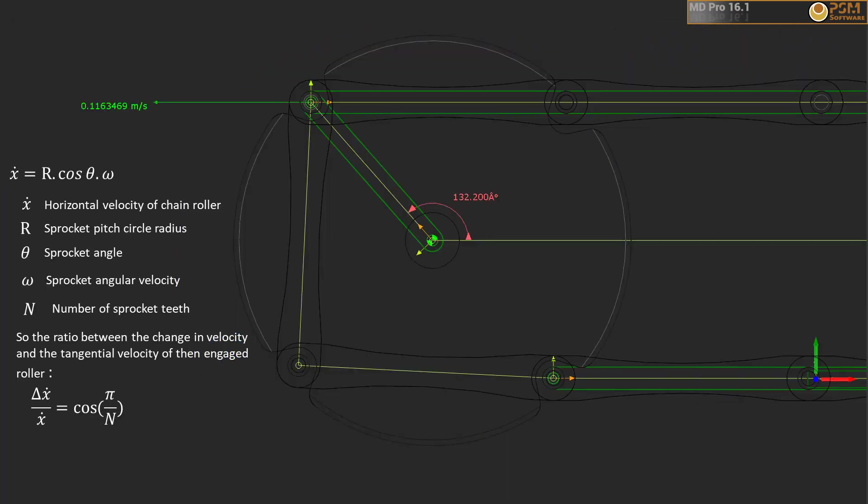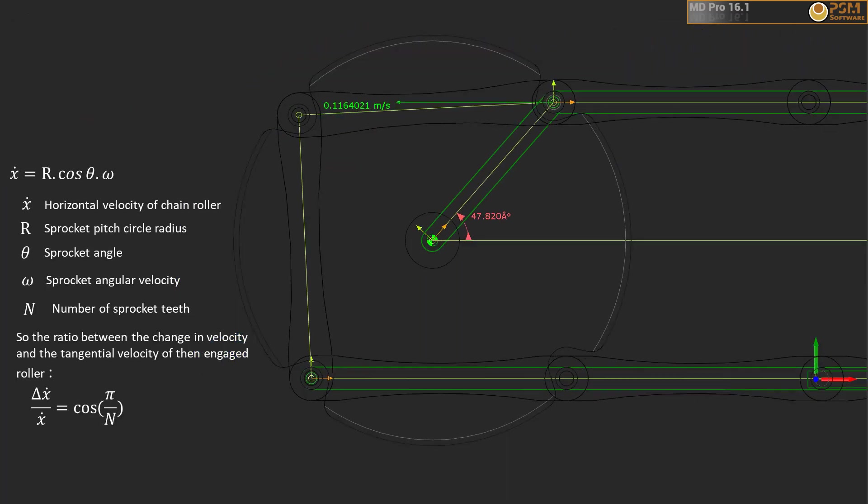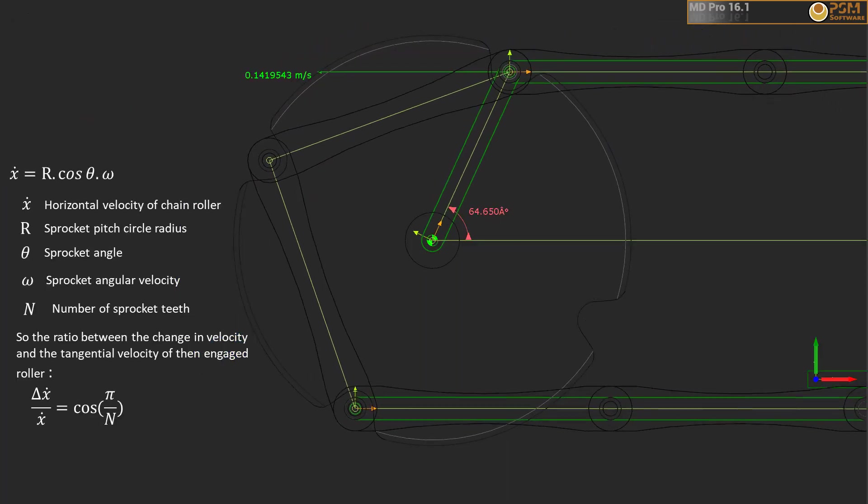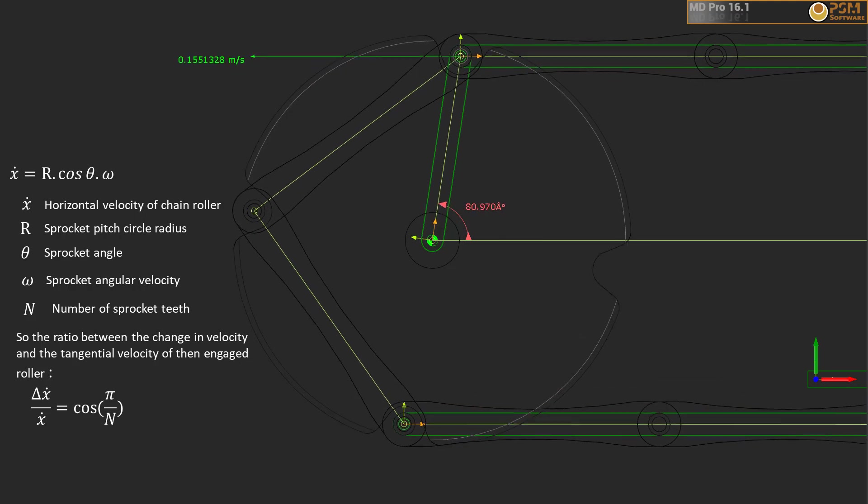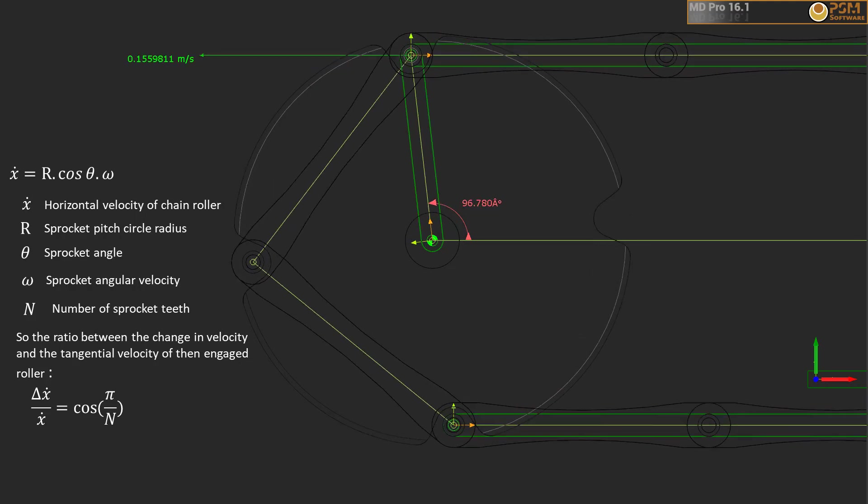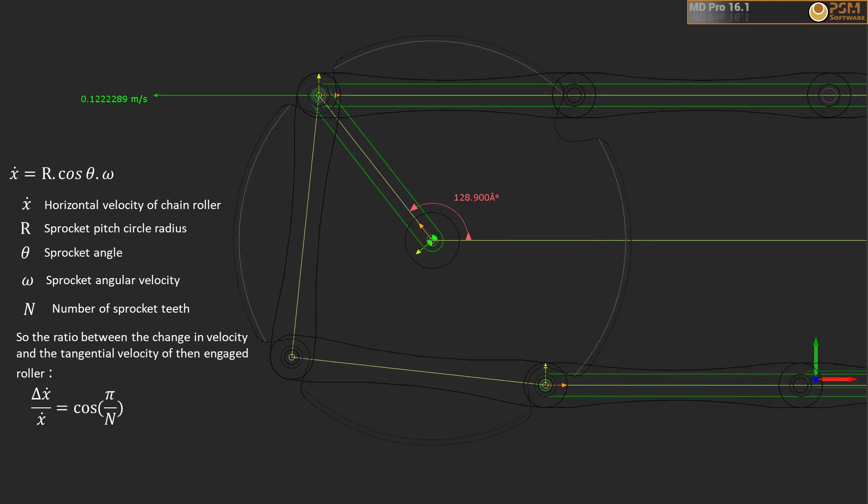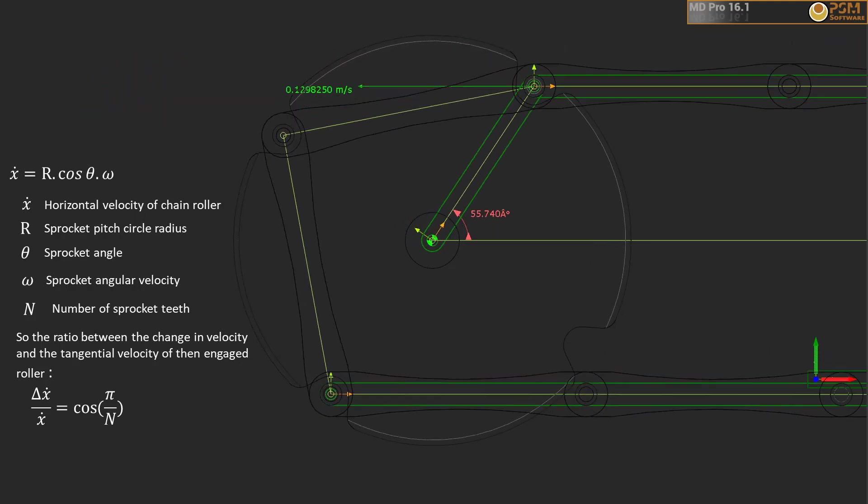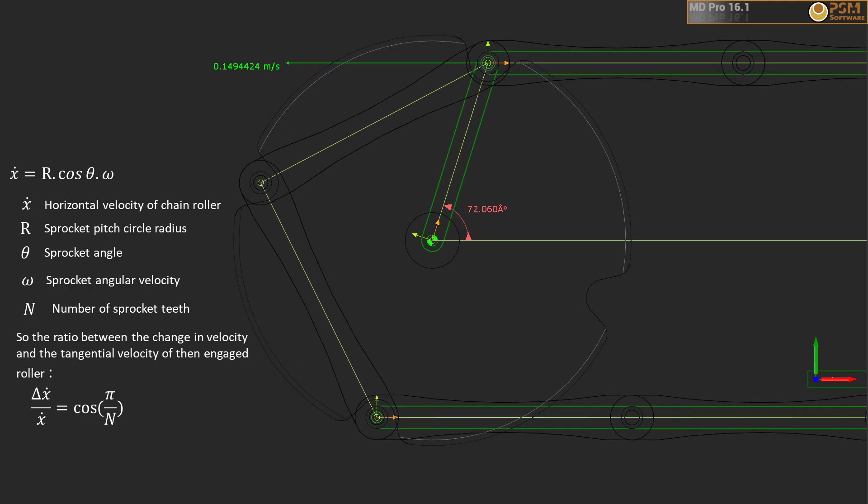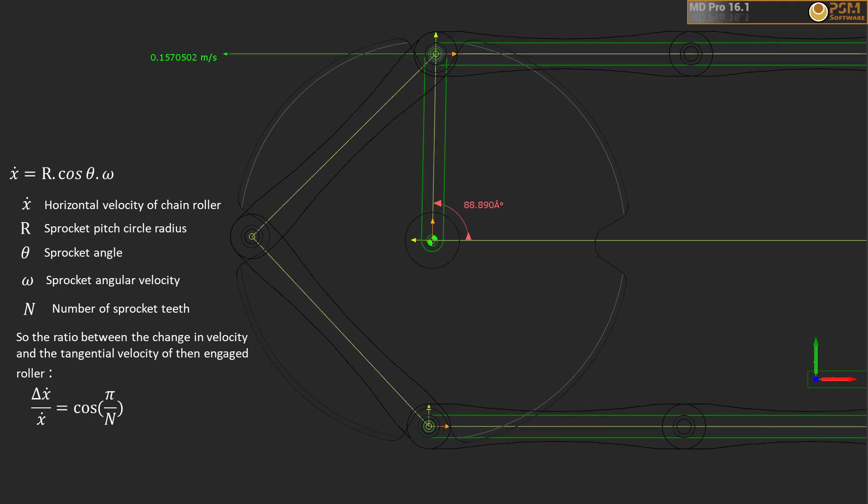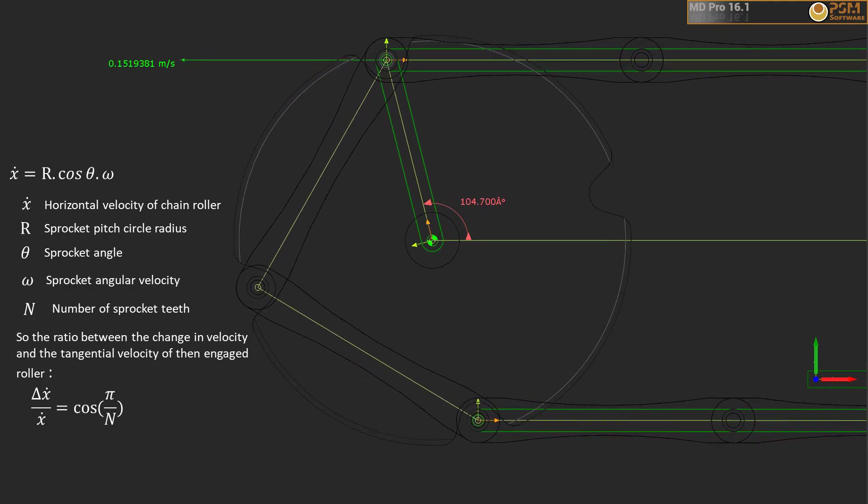Simple trigonometry gives a formula to estimate the magnitude of the velocity pulses as a function of the number of teeth. This shows that increasing the number of teeth will reduce the pulse amplitudes in velocity.